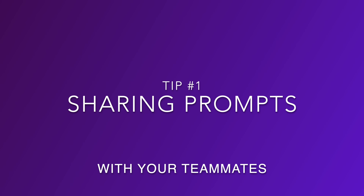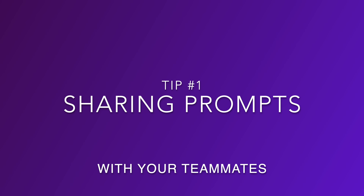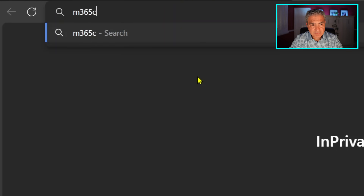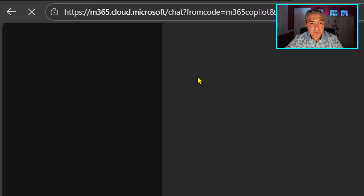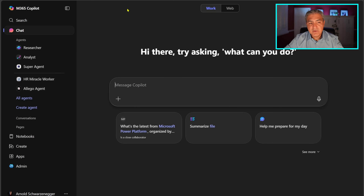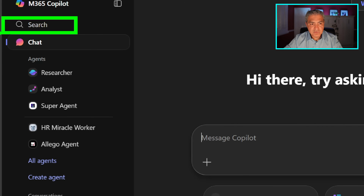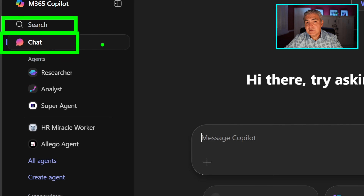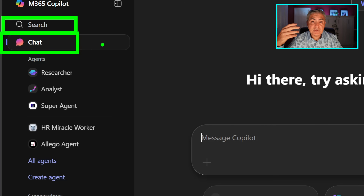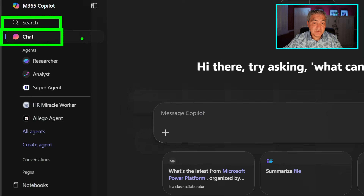Tip number one is sharing your favorite prompts with your teammates. We're going to go to m365copilot.com from your favorite web browser. On the left hand side you have all these different menu items like search and chat — we're going to stick in chat. By the way, this is M365 Copilot for business and enterprise, not for personal or family use.